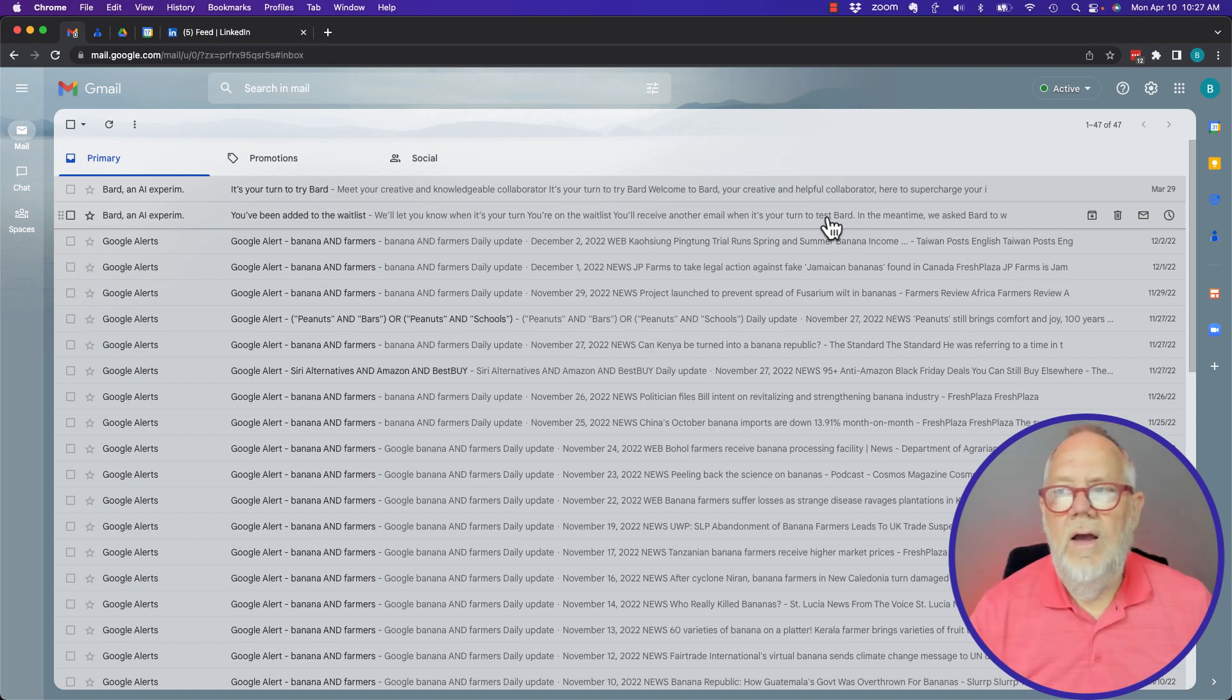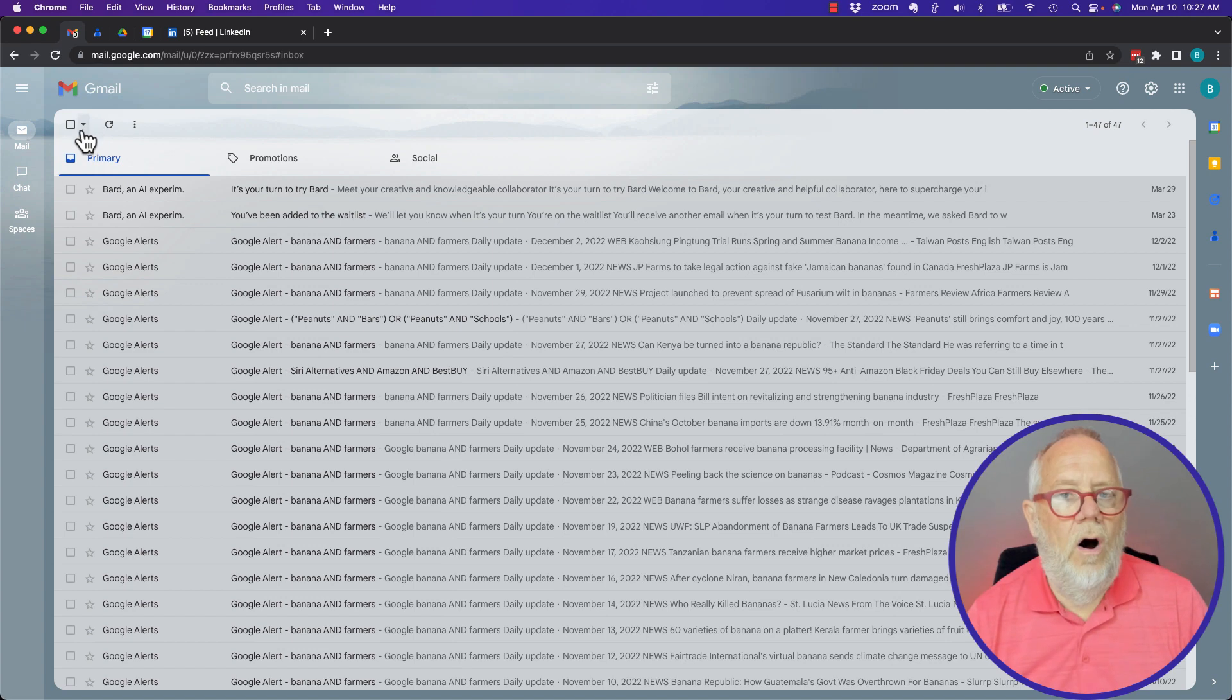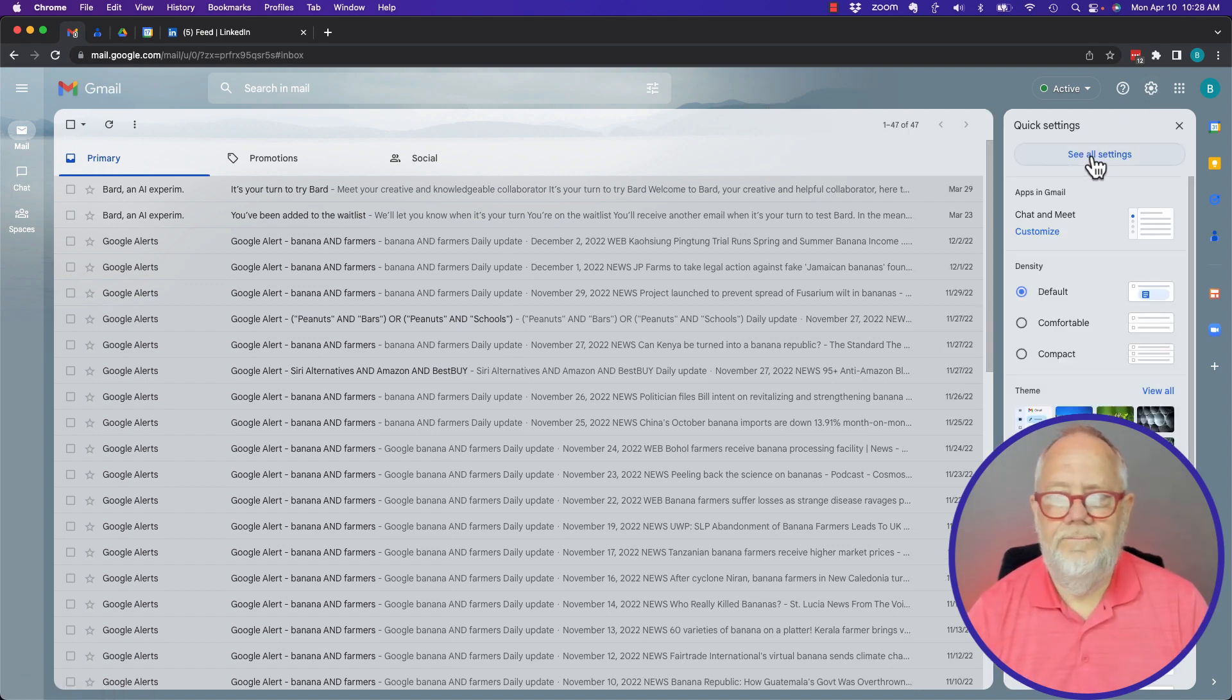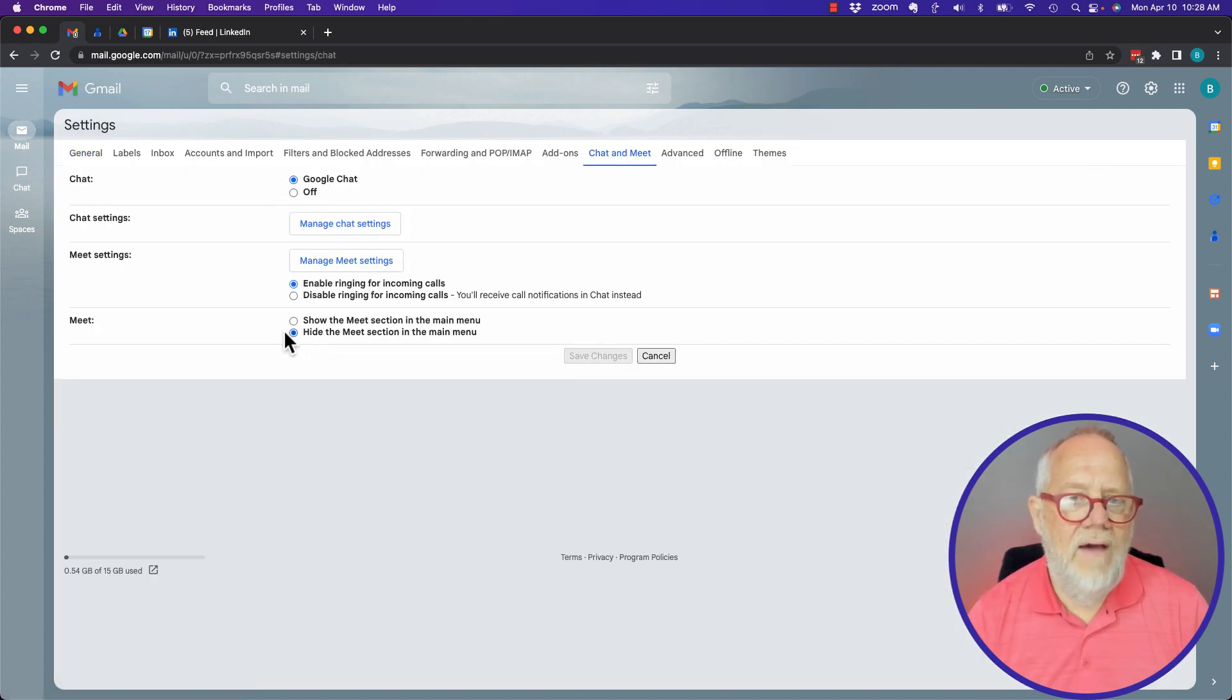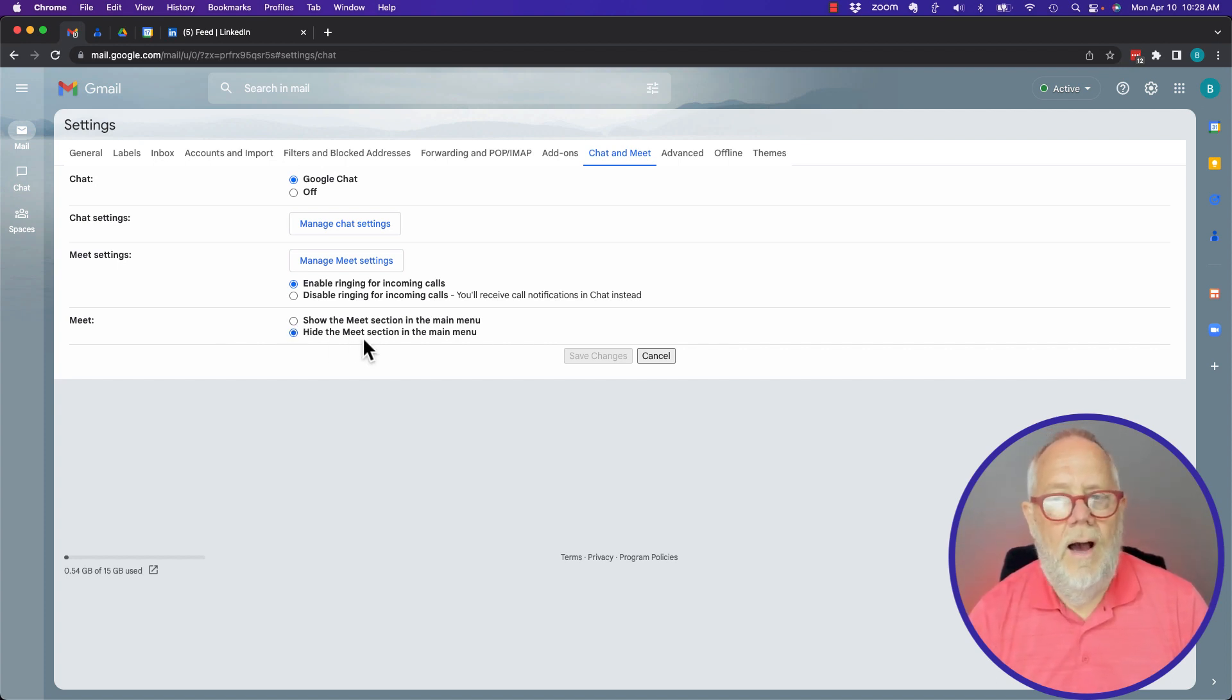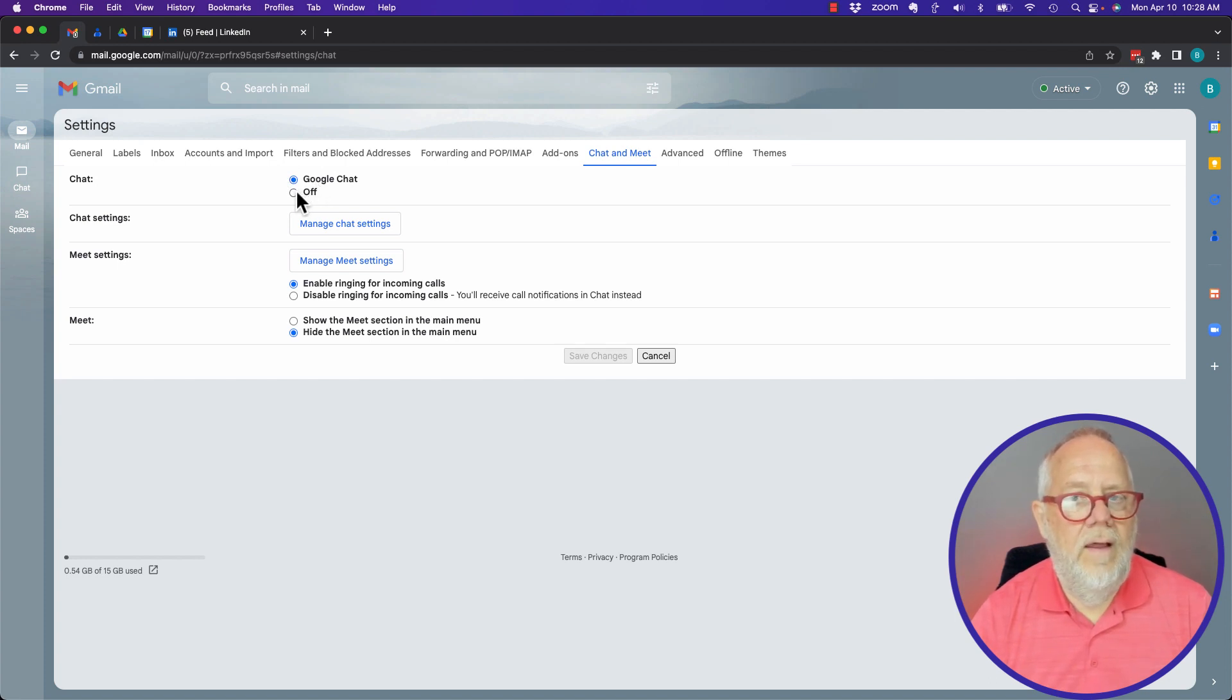The way you turn them off and turn on those pieces is under the sprocket, see all settings, and go to Chat and Meet. You see I have Google Chat on now. I have Google Meet hidden, I don't have it showing up in my menu, but I have Google Chat turned on.